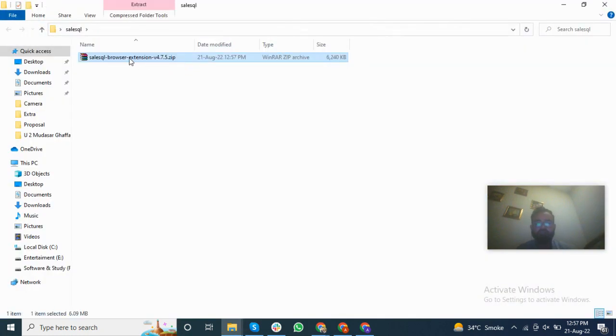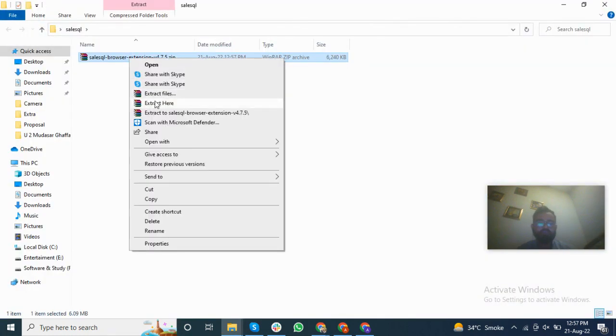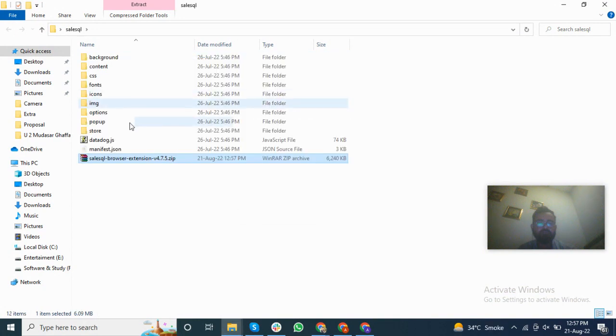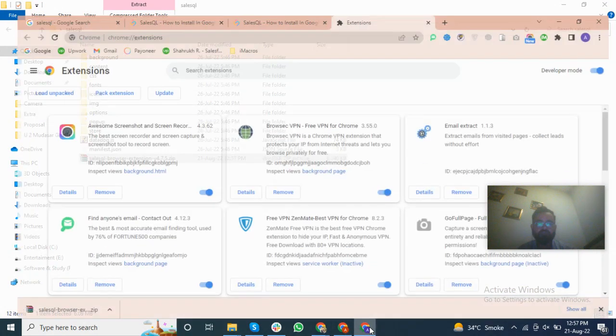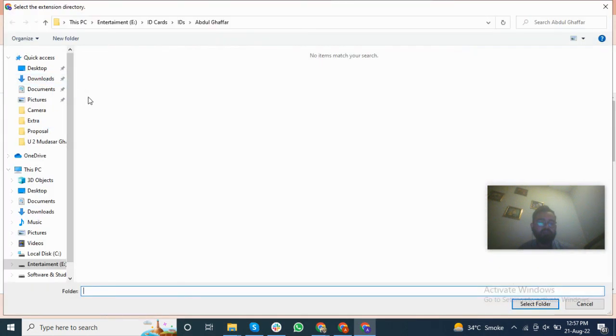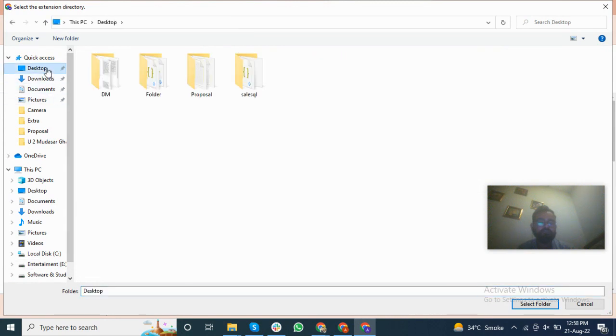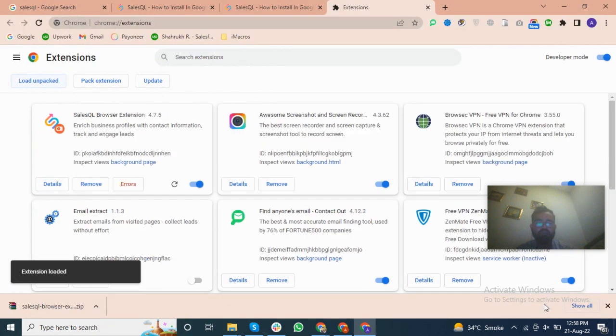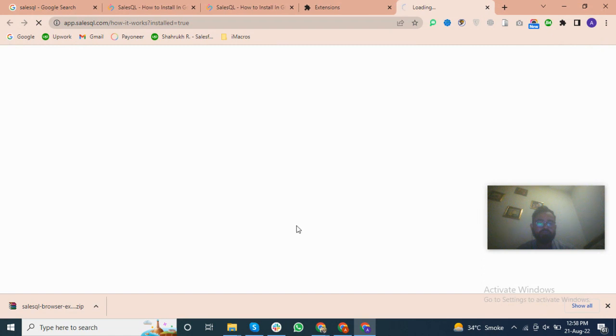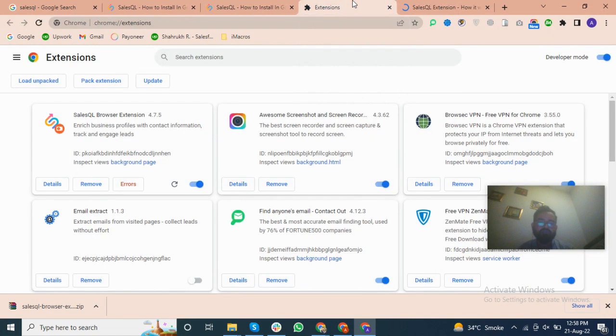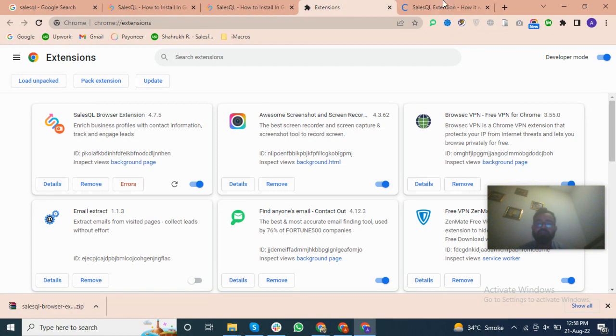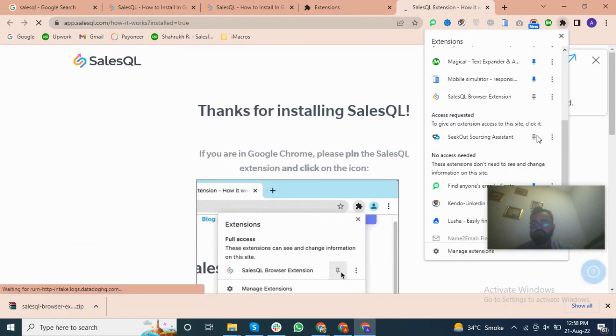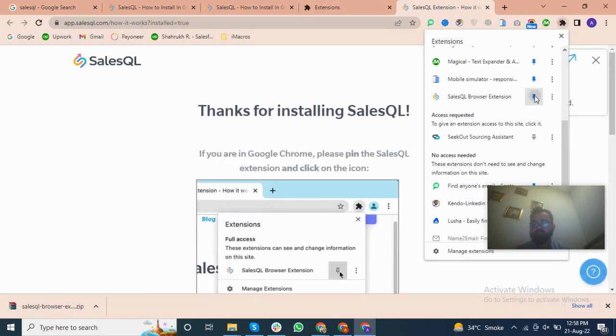Here you can select the folder and I will use this SalesQL. Here we can select the folder and we will click on the folder and we will add the folder.